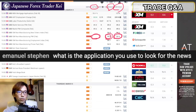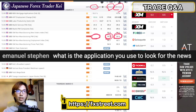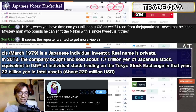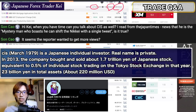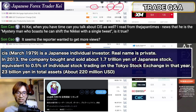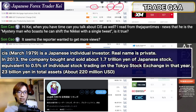What application do you use to look for the news? This is fxstreet.com — that's the one I'm looking at right now. And someone asks: can you talk about CIS as well? Sure. How do you know CIS? Is he famous in the world too? I read from the Japan Times — the news that he says: 'mystery man who boasts he can shift the Nikkei with a single tweet.' He says Nikkei is his wallet. That's his proverb. CIS is a great trader and he is still an active trader right now.